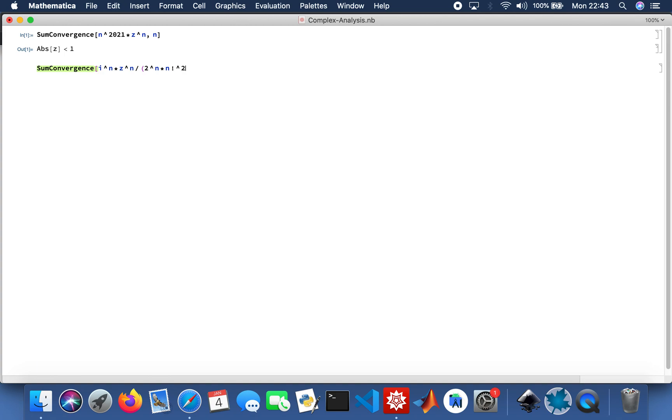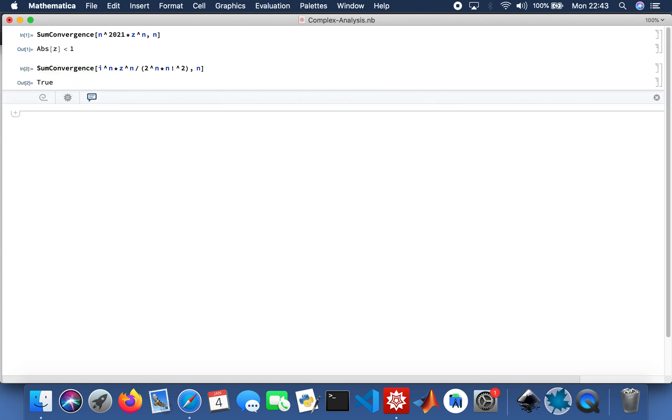N factorial squared with the n. Here we are, and then I'll do another function as well.